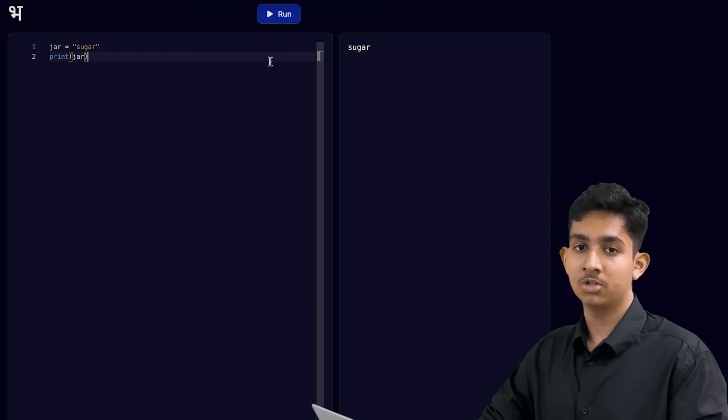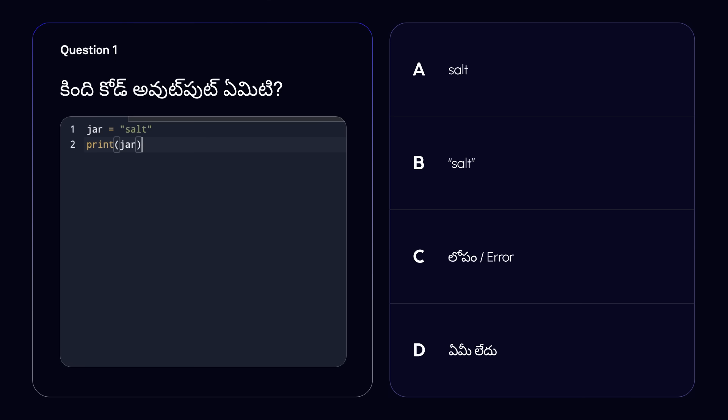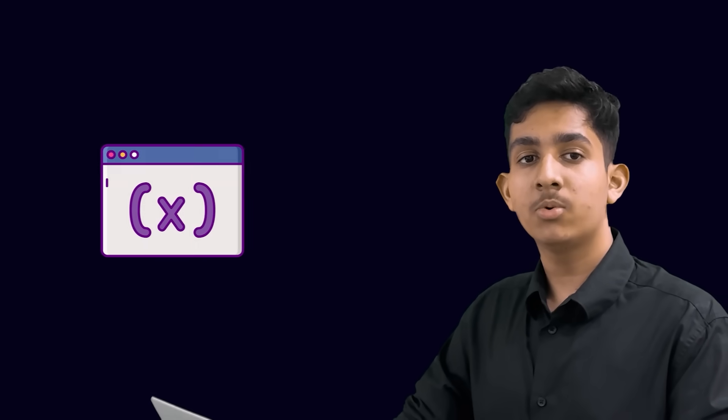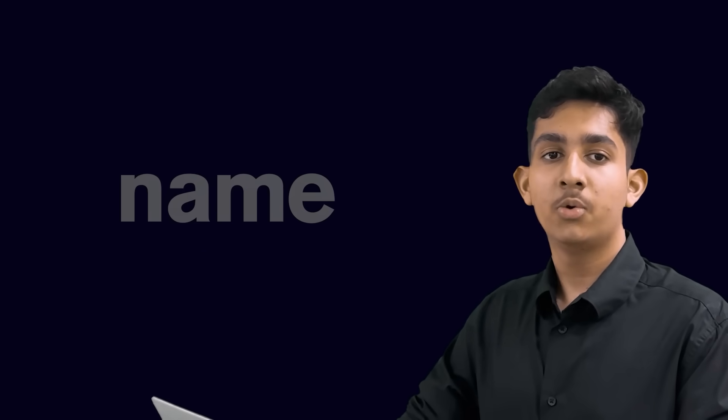Now it's time for a short question. What will be the output of the code you see? The correct answer is option A. The variable jar stores the value of salt. When we print the variable jar, it will show the value stored in the variable on the terminal, which is salt. Make sure you keep in mind: whenever we want to use a variable, we directly write the name of the variable. We do not need to put quotation marks around it.